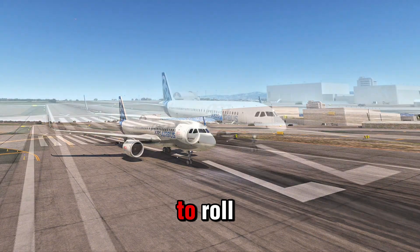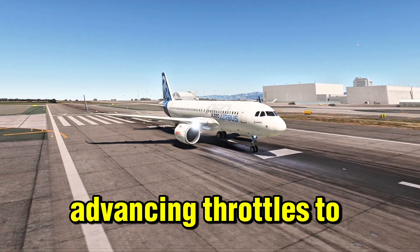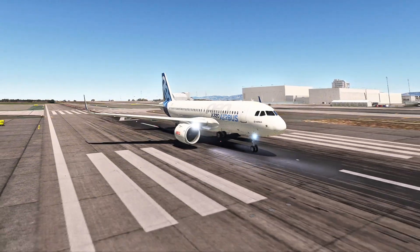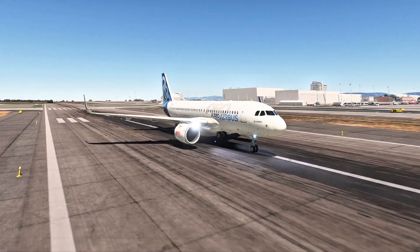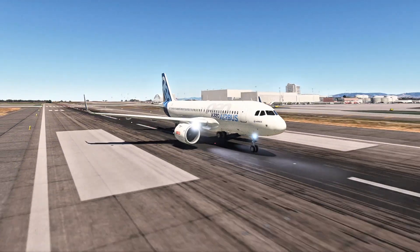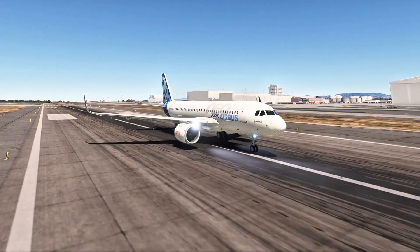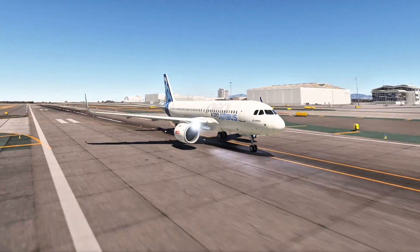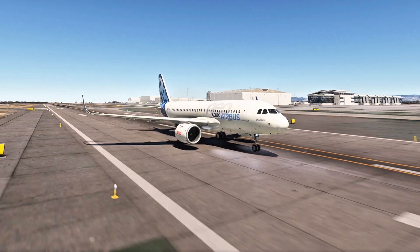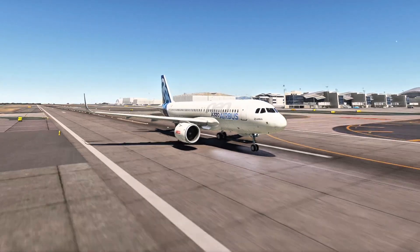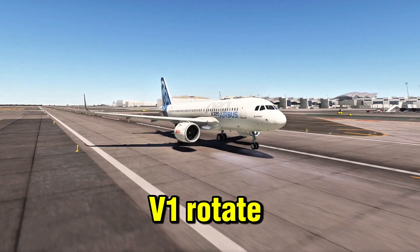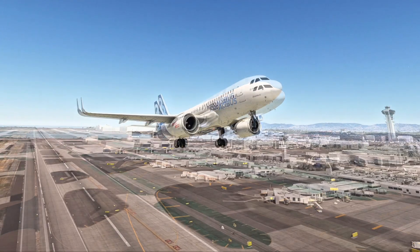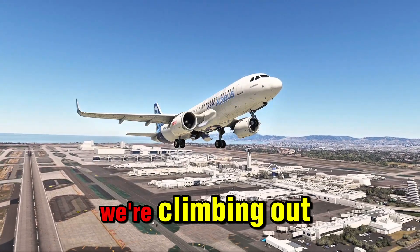Excellent. Let's start to roll — it's all in your hands, take us off. You got it. Advancing throttles to takeoff power. Airspeed's alive. 80 knots. V1. Rotate. Positive rate — gear up. We're climbing out smoothly.